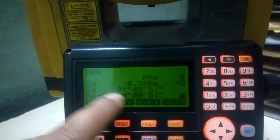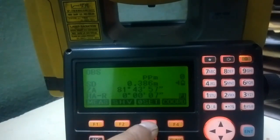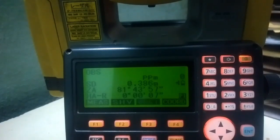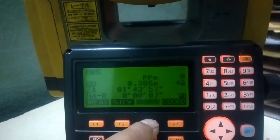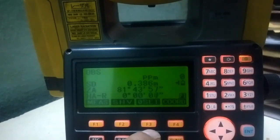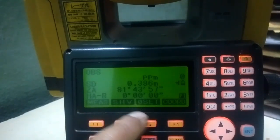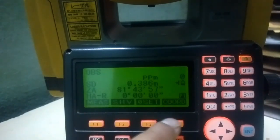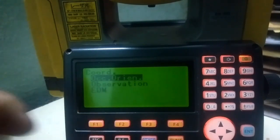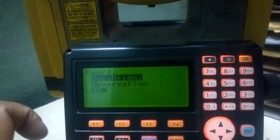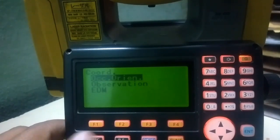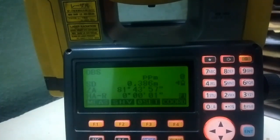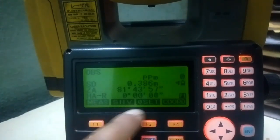Zero set is for setting the horizontal angle to zero degrees. If I click this key once, the zero set will blink, and if I press it again, my angle will change to zero degrees. Coordinate is for working with coordinate details — we'll get back to it later.